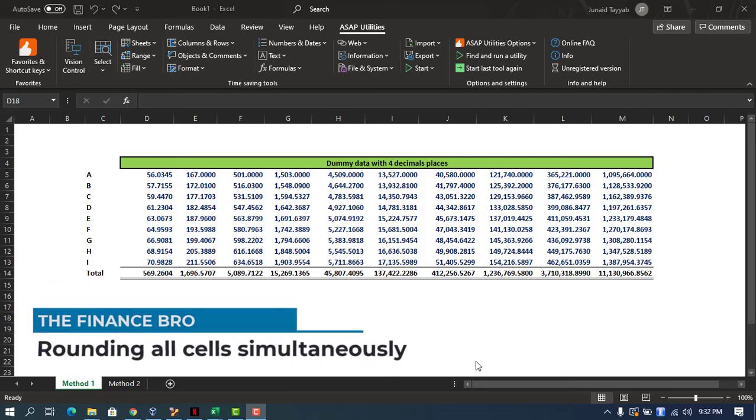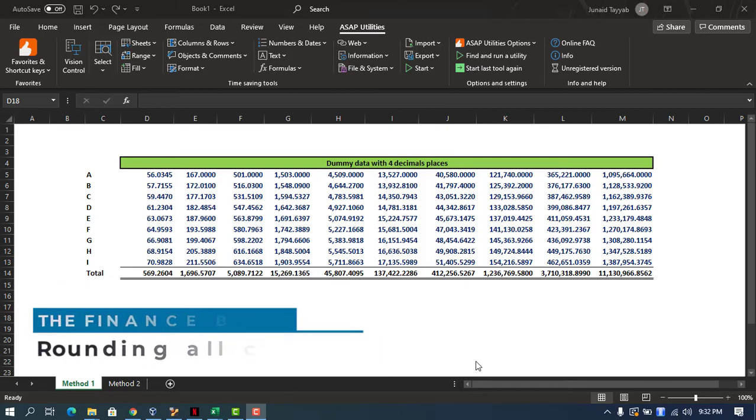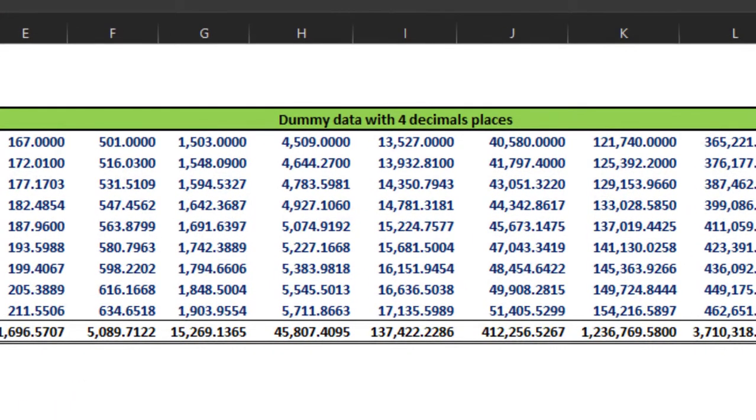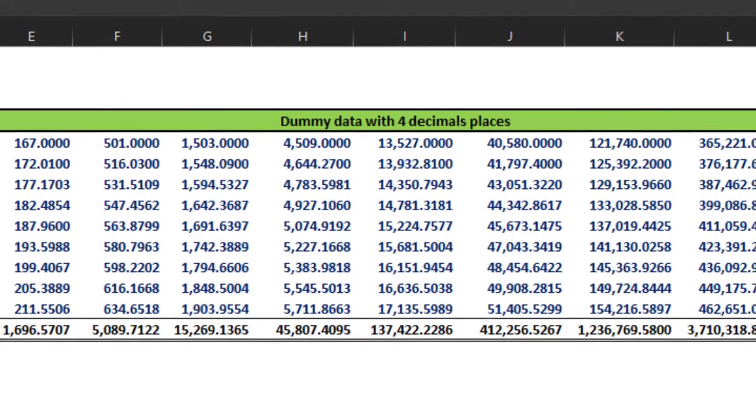Hello guys, this is Junaid from the Finance Pro and today I'm going to show you how to round all your numbers simultaneously in Excel. So let's get started.